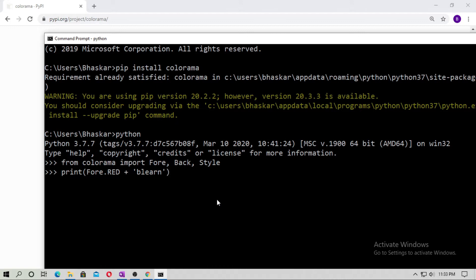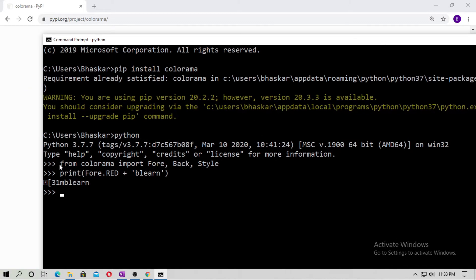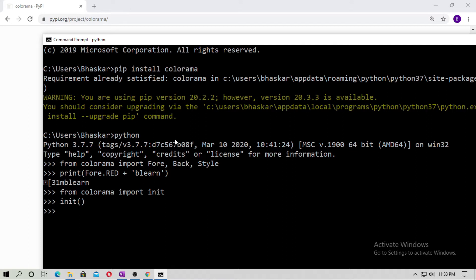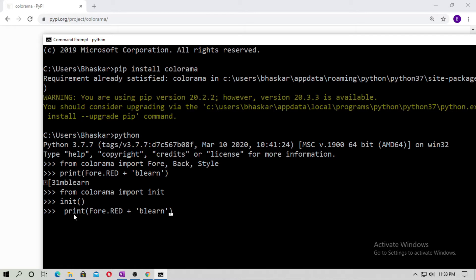But it will not work, because you did not run the init function. So just import init from Colorama and run init(). Now copy the print statement and paste it with the right indentation, then hit enter.